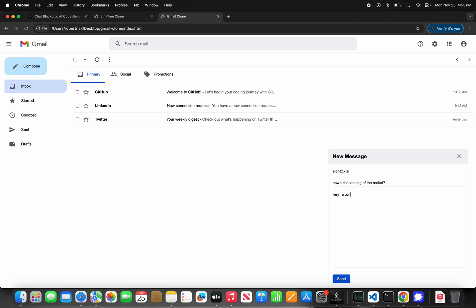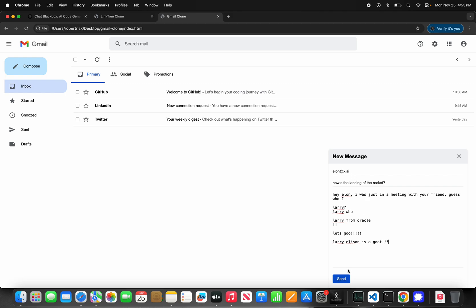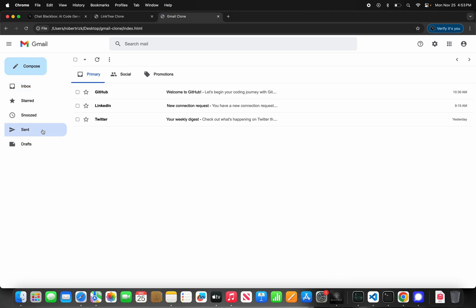'Hey Elon, I was just in a meeting with your friend — guess who? Larry! Larry Ellison from Oracle — Larry Ellison is a goat.' Hit send — it's sent. Let's see if we find it in the sent folder.